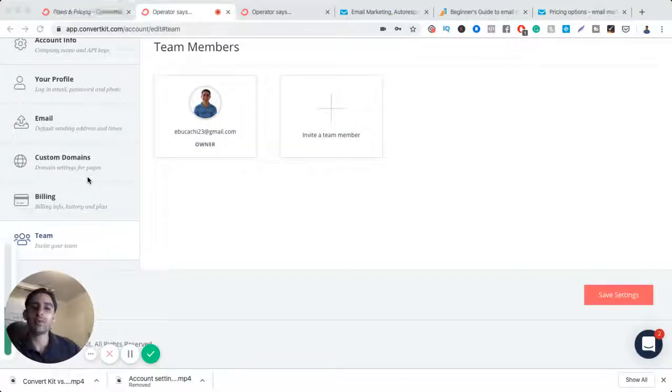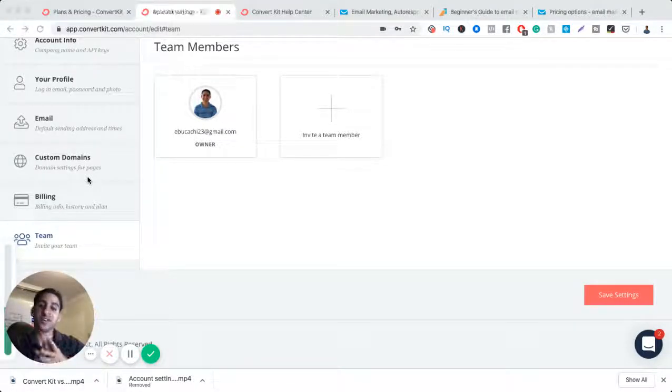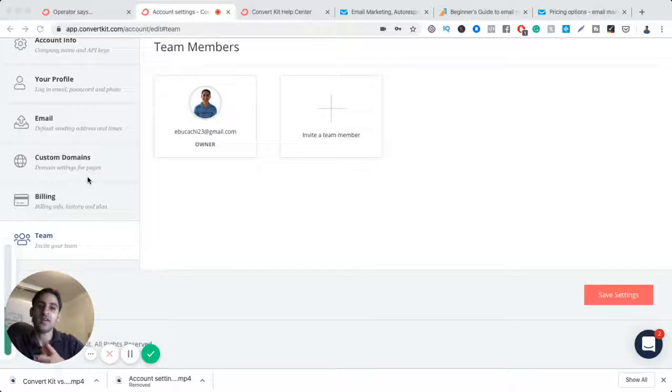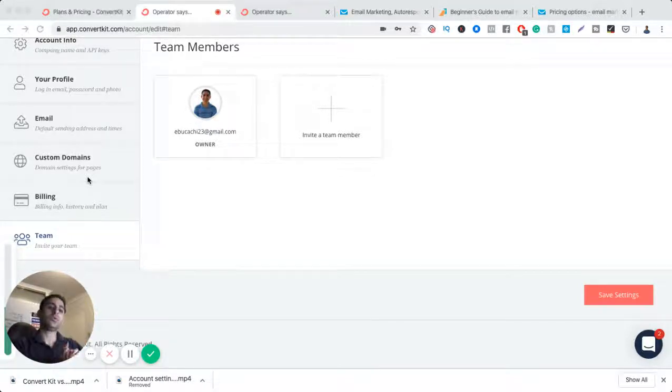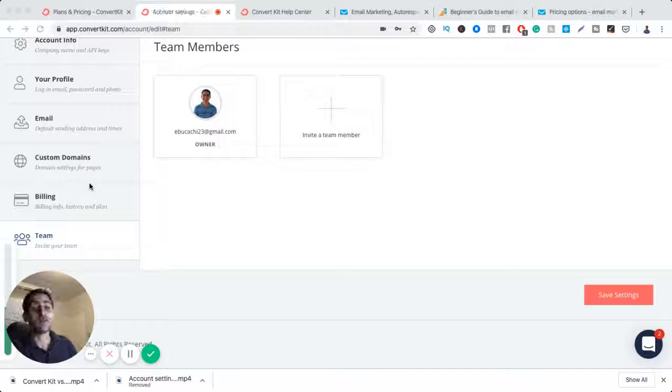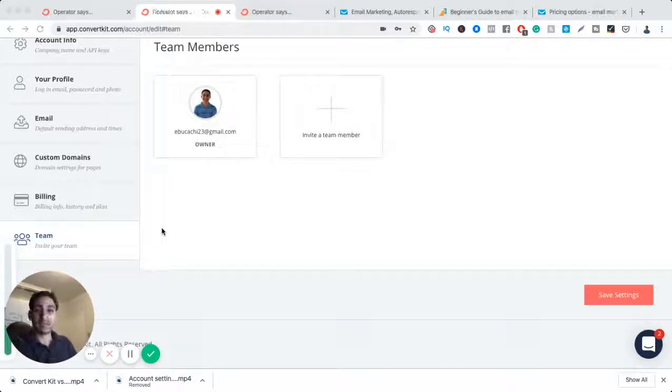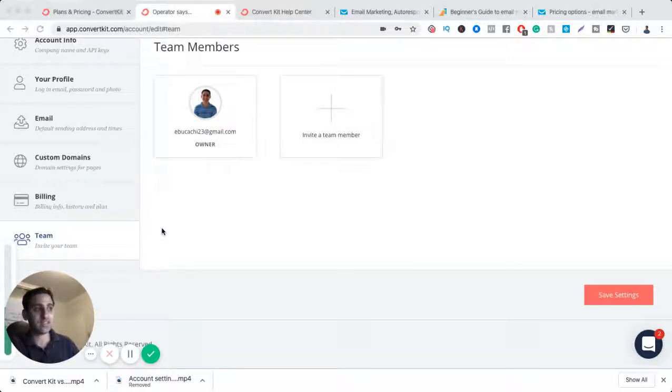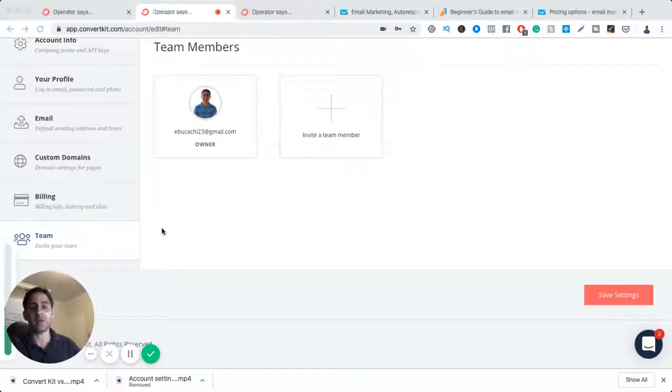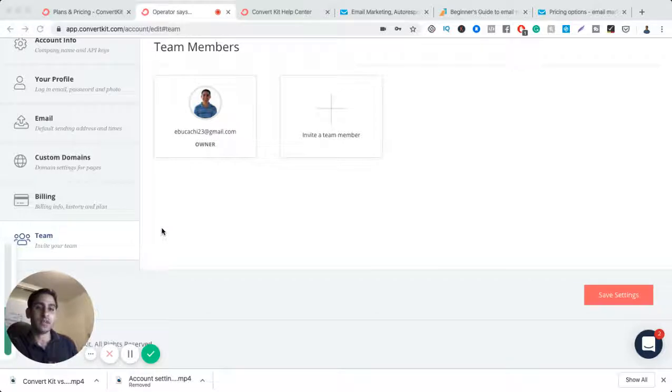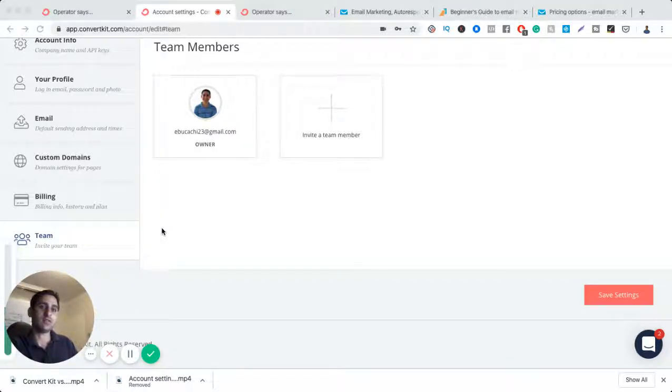In this video, I'm going to do a comparison between ConvertKit and GetResponse and which one is right for you. Quick disclaimer: I'm an affiliate of both ConvertKit and GetResponse, and I want to give an unbiased review about both. I'm a user of GetResponse and I do like ConvertKit, so I affiliate it as well.